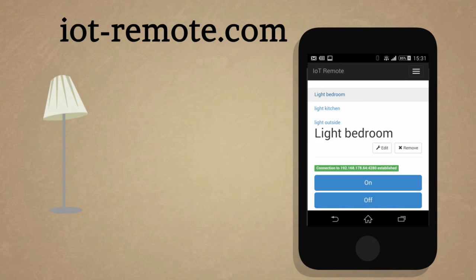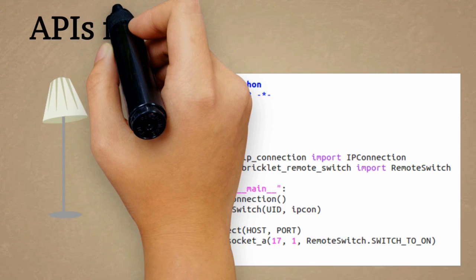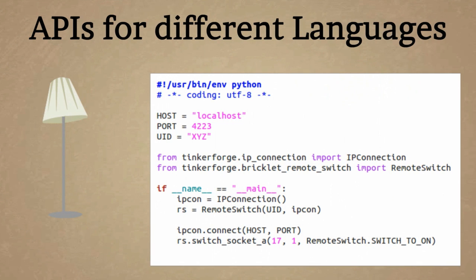The website iot-remote.com can be used to control actuators directly without any programming. APIs for different programming languages can be used to easily realize customized projects.